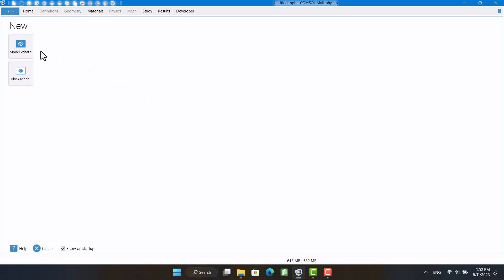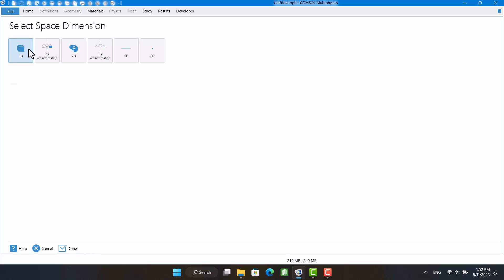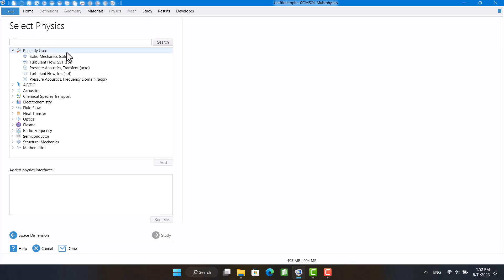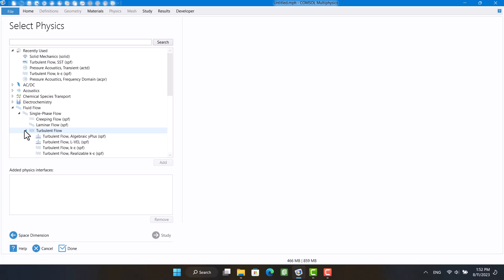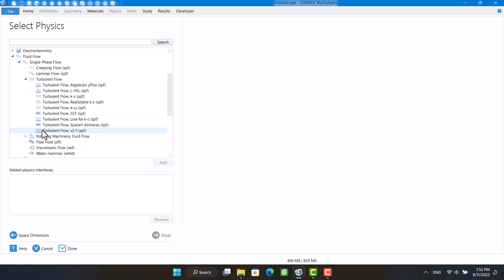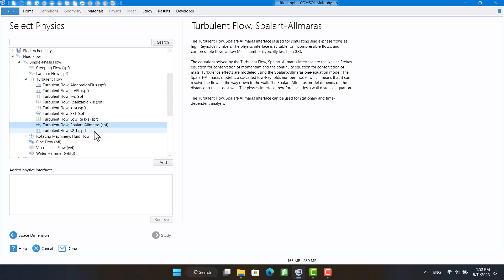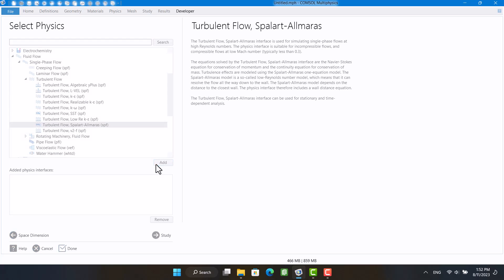So I will choose physics and study for the simulation from this way. Spallart-Almaraz is a famous turbulence model for the calculation of aerodynamic coefficients. It also requires fine mesh.